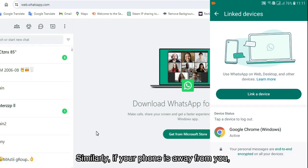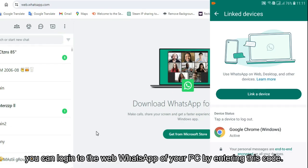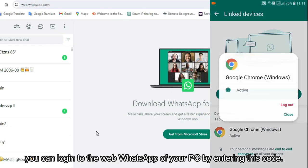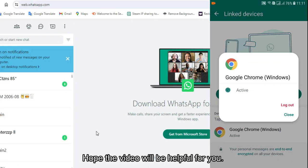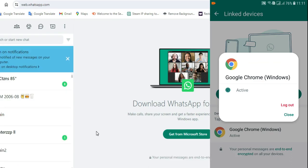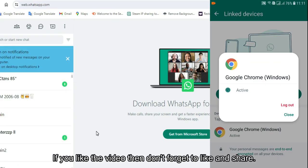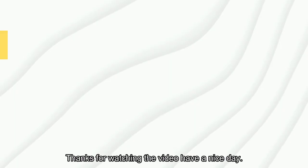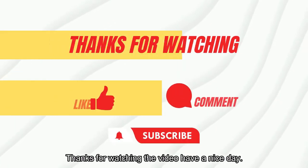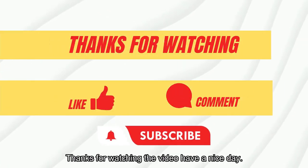Similarly, if your phone is away from you, you can log into WhatsApp Web on your PC by entering this code. Hope the video was helpful. If you liked it, don't forget to like and share. Thanks for watching. Have a nice day.